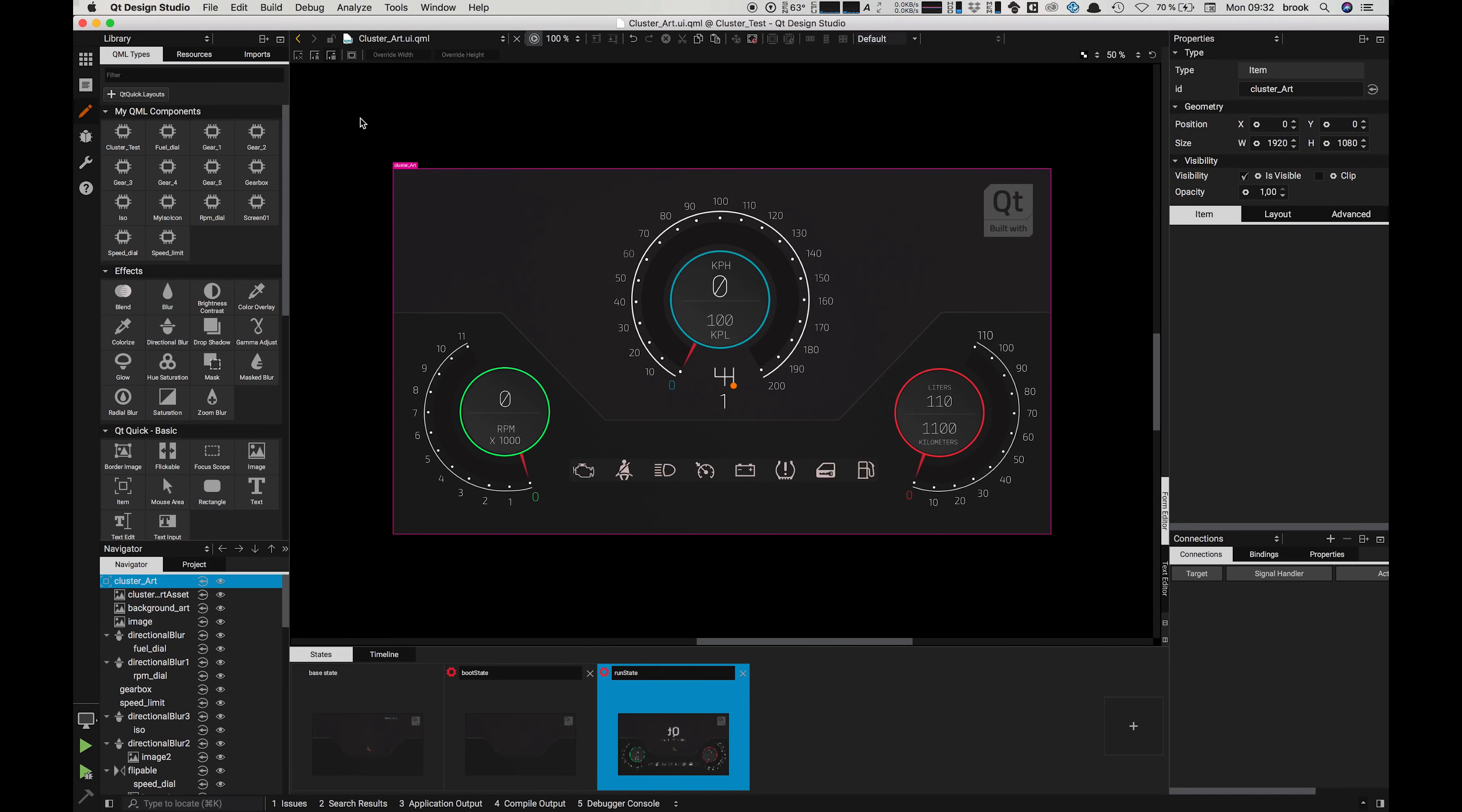Hello and welcome to this Qt Design Studio tutorial series. My name is Brook and I'm going to show you how to create a user interface using Qt Design Studio and Adobe Photoshop.